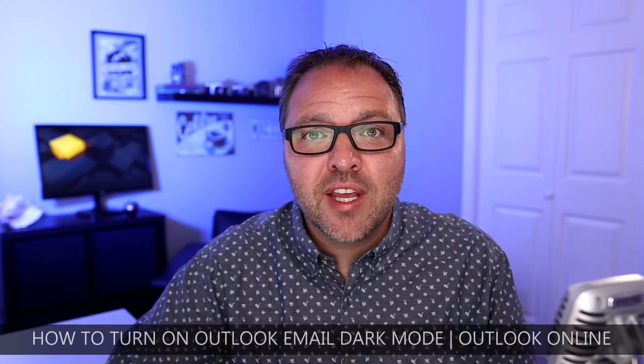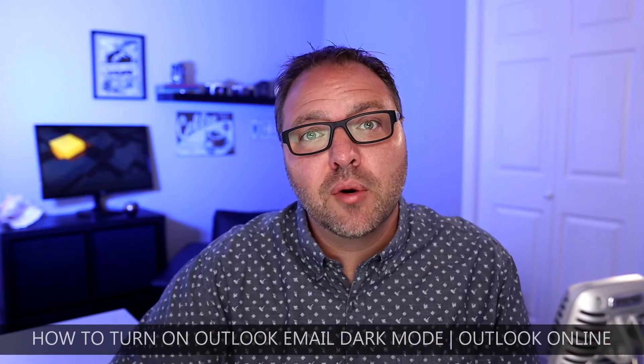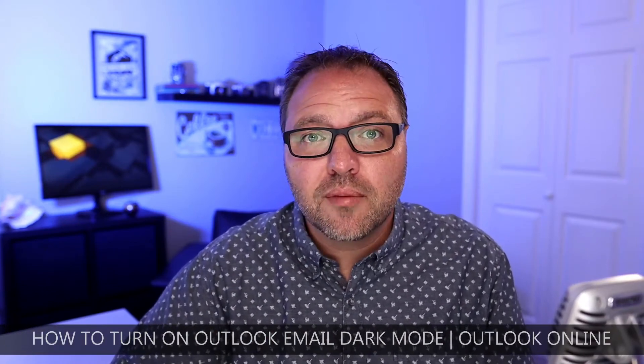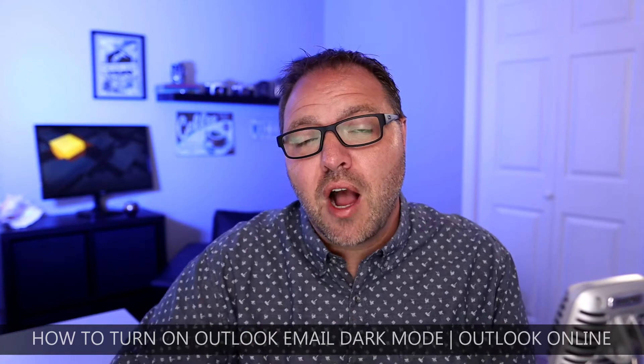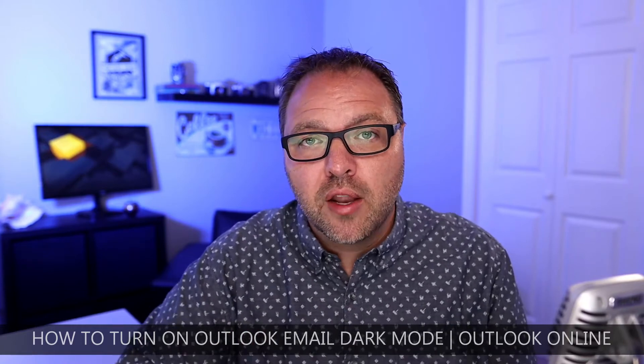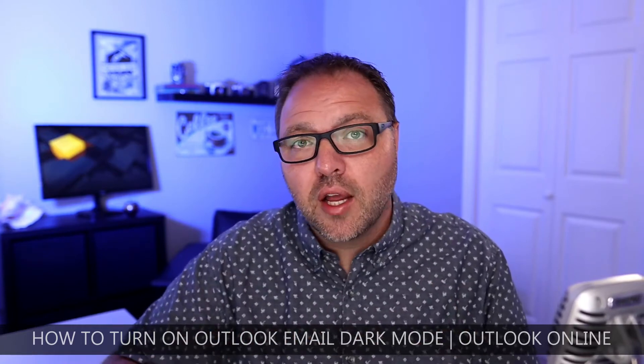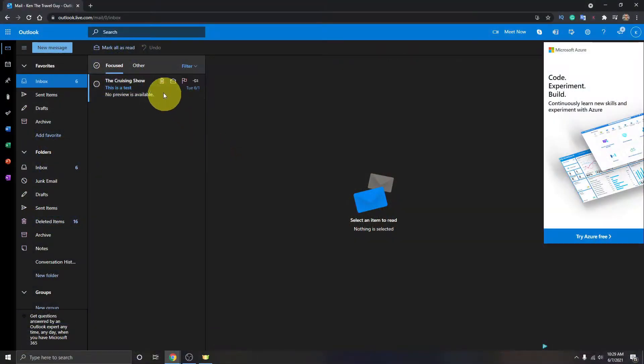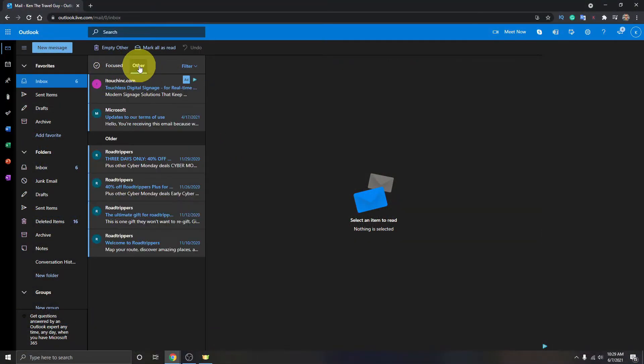Hey everyone, today I have a quick tutorial for you. We're going to be showing you how to turn on your Outlook dark mode for your Outlook email online. So when you log into your email on your web browser, it'll be in dark mode. It's really easy to do within the settings.